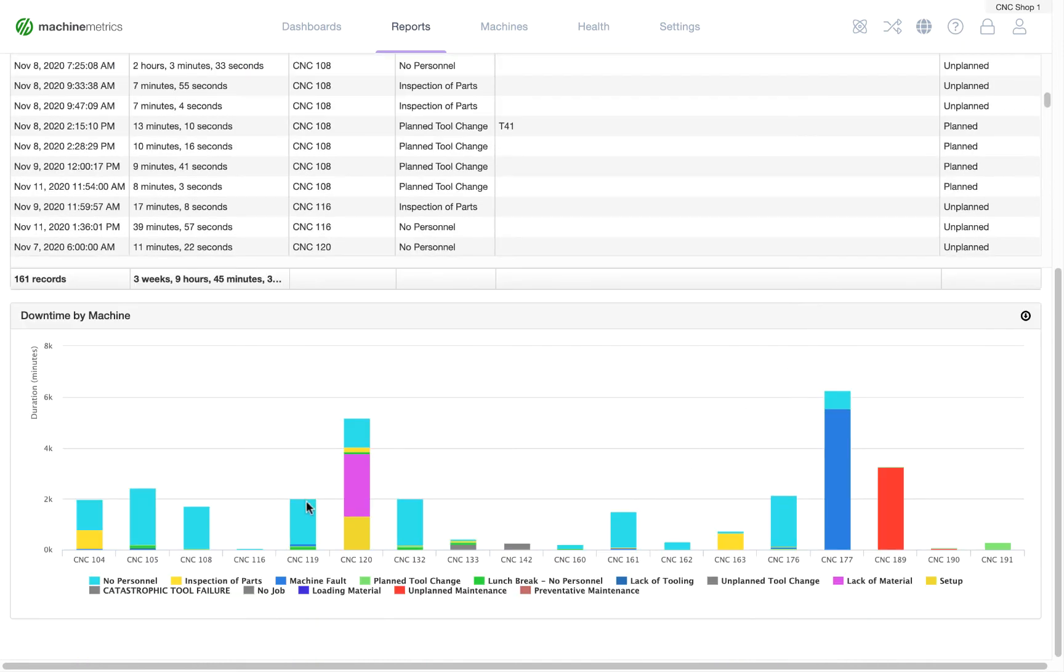Additionally, on the downtime report, you can see downtime by machine. You can start to dig in even deeper to what reasons were entered for downtime for each individual machine.